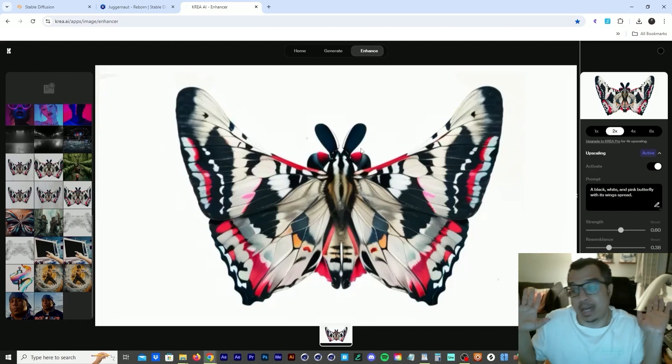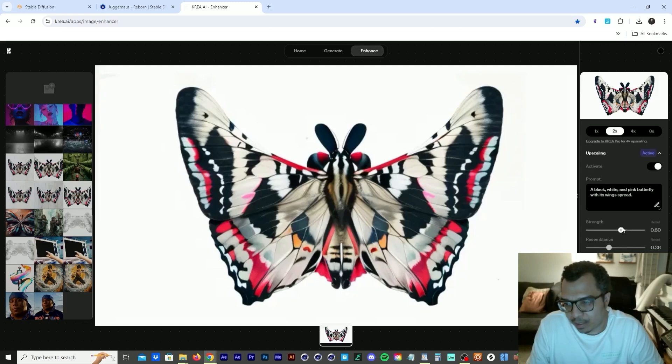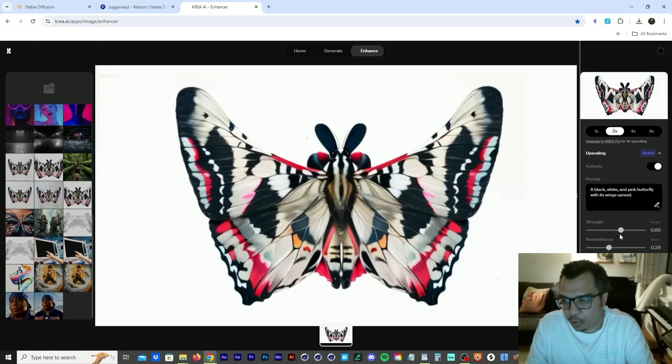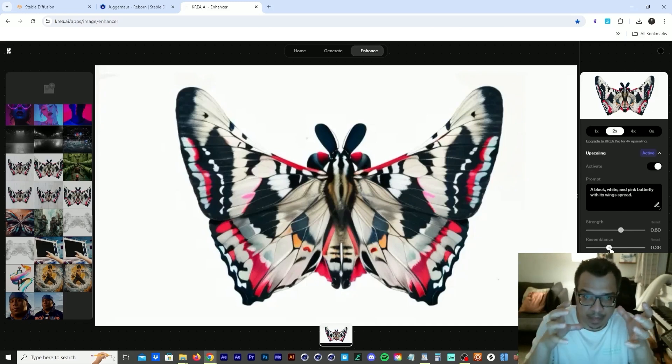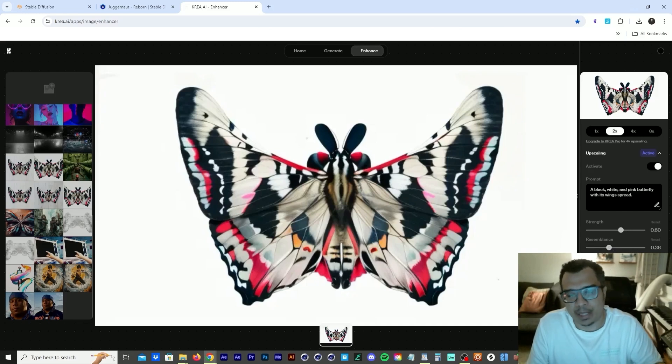And I don't know how this works, but you have a whole bunch of cool sliders here, which is the strength slider, which is kind of like the noise slider in stable diffusion. You have the resemblance slider, which is how much do you want it to resemble the image that you gave it. And then you got the clarity, which I think is probably like a sharpen.